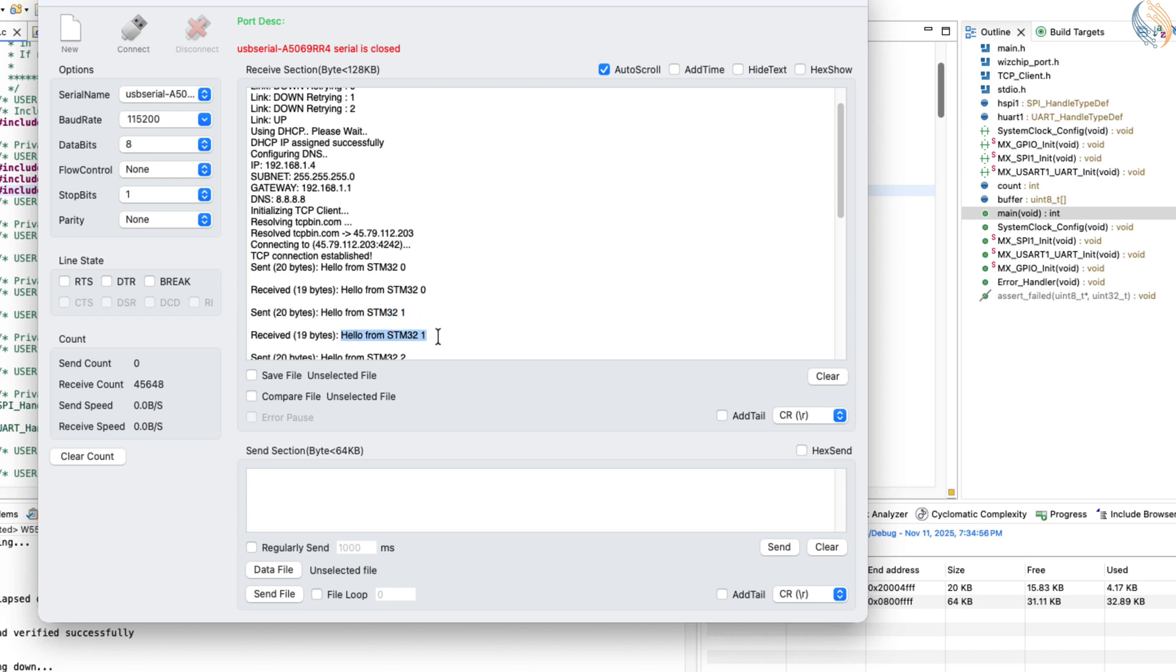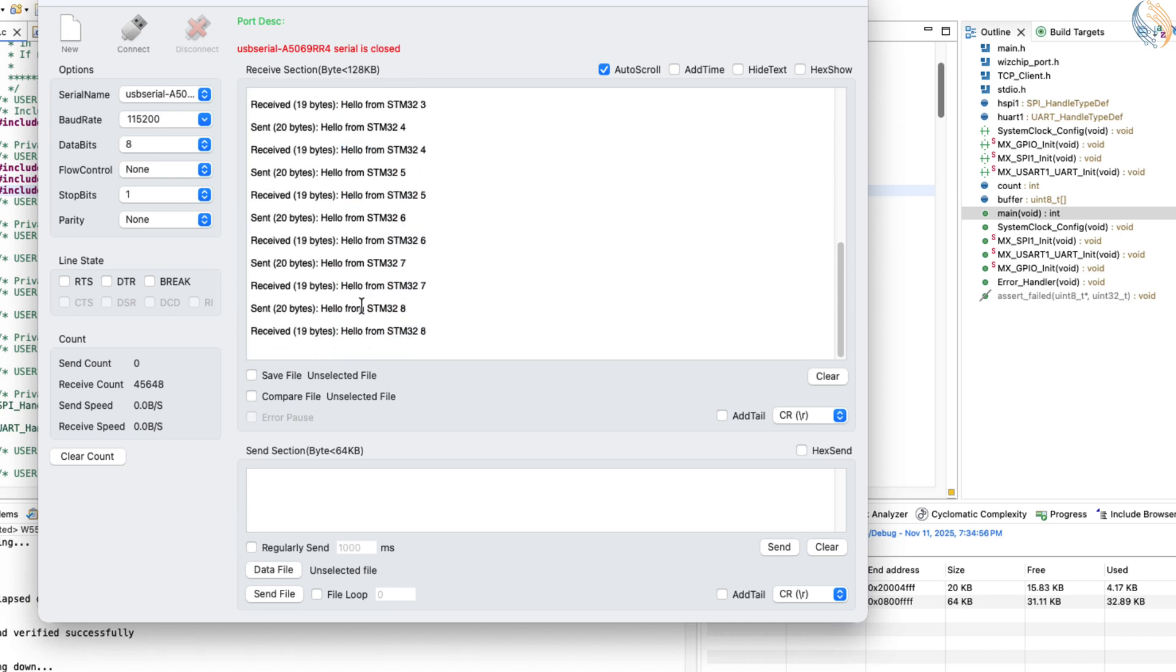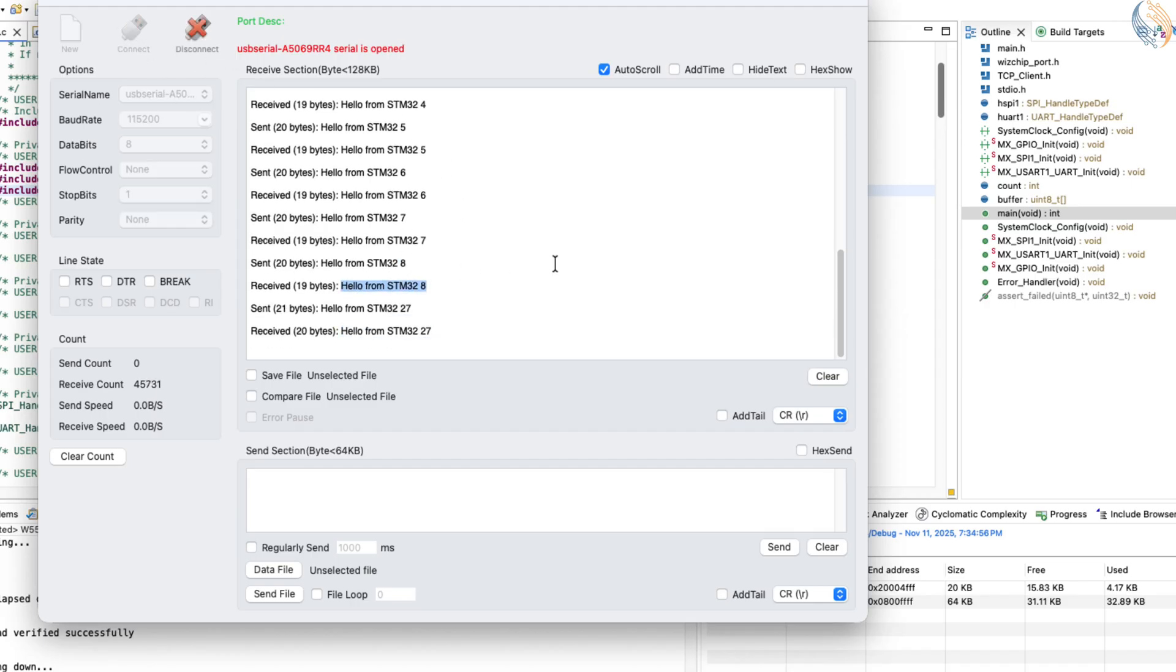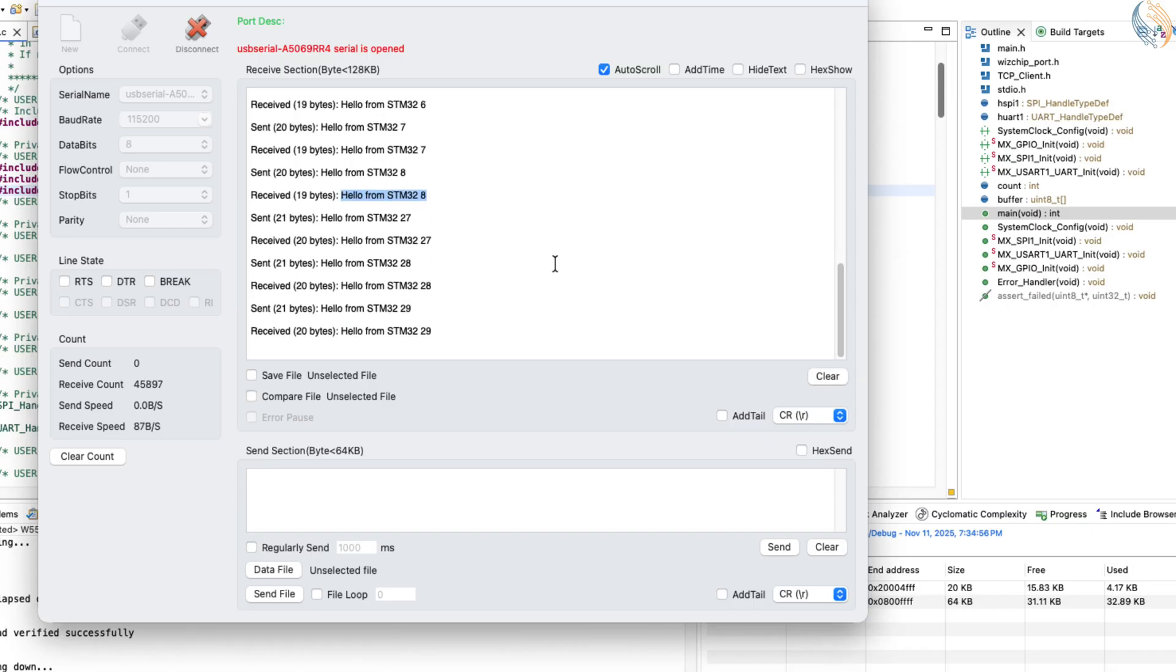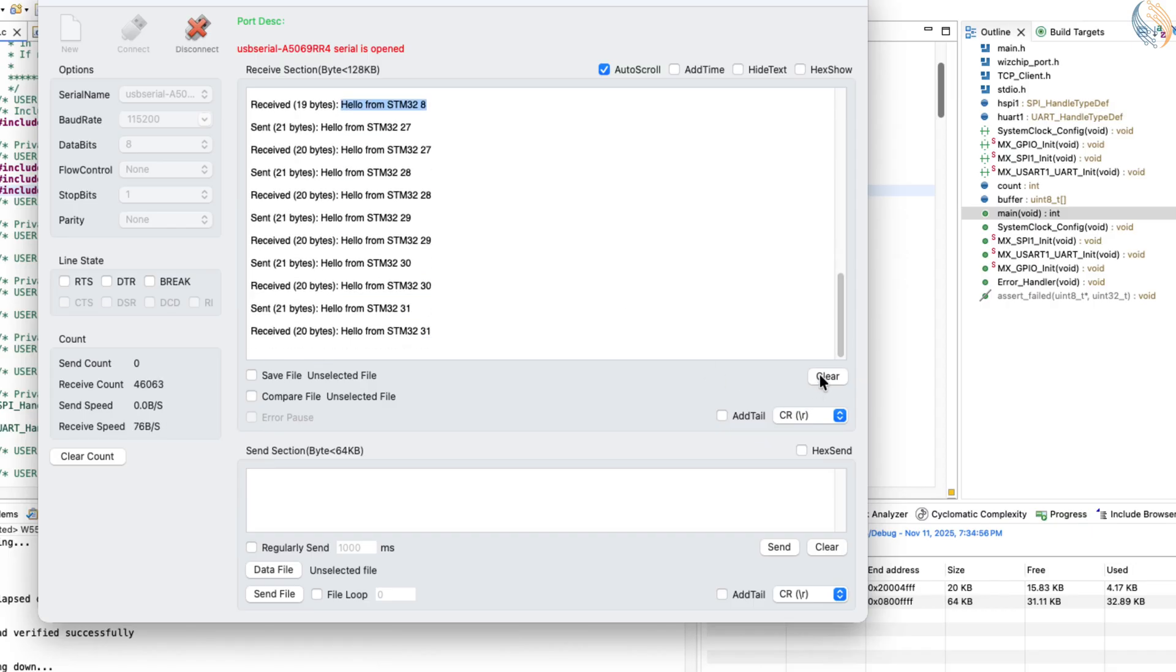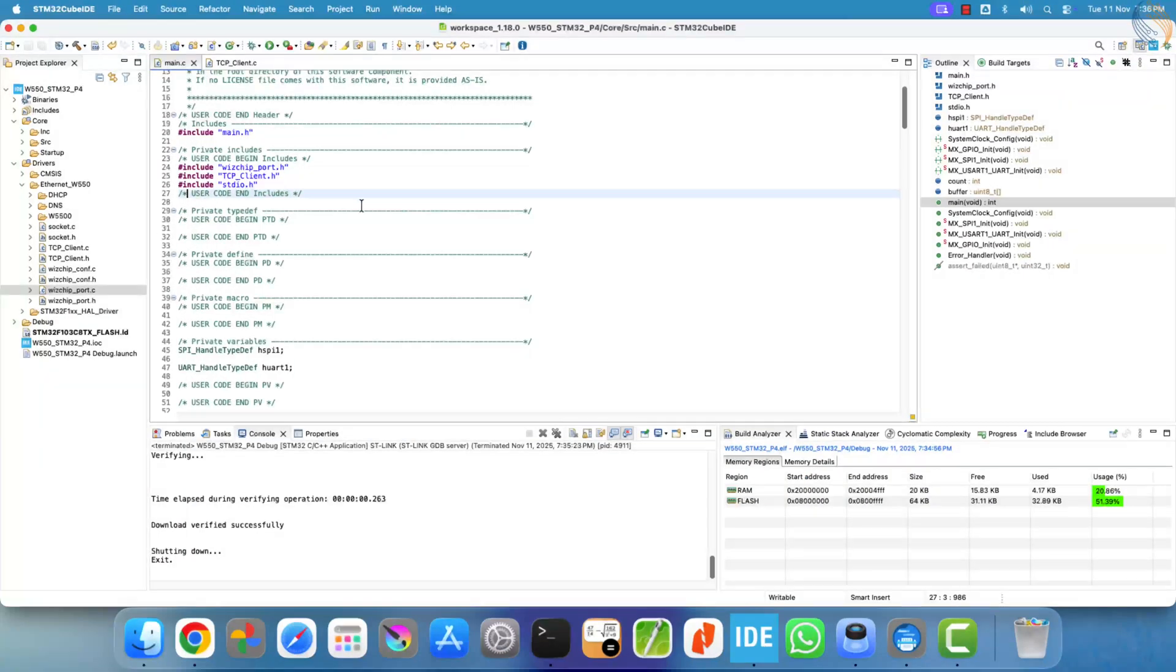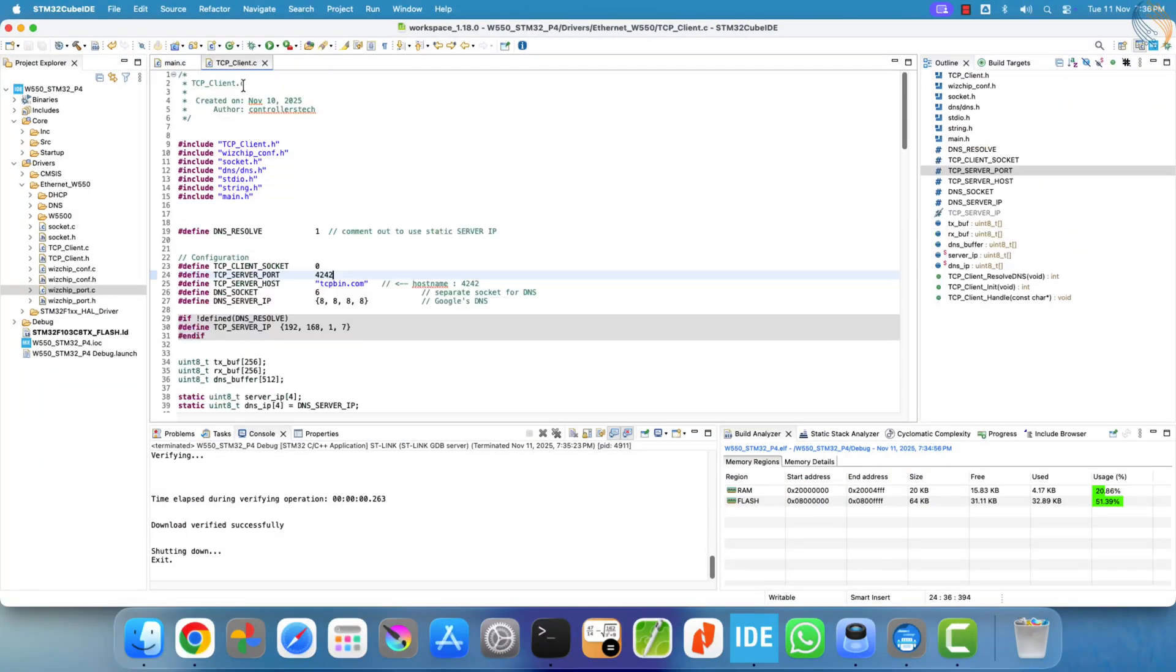Then, each time the client sends data, the server echoes it back, confirming two-way communication. You also notice that the client's data updates each time, reflecting the incremented value of the counter variable, and the same updated message is echoed by the server.